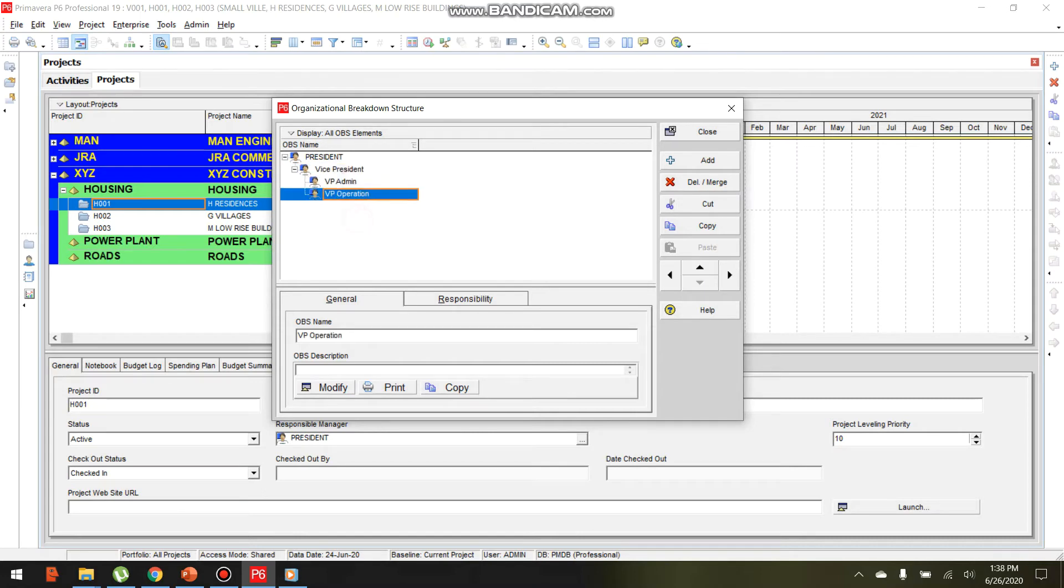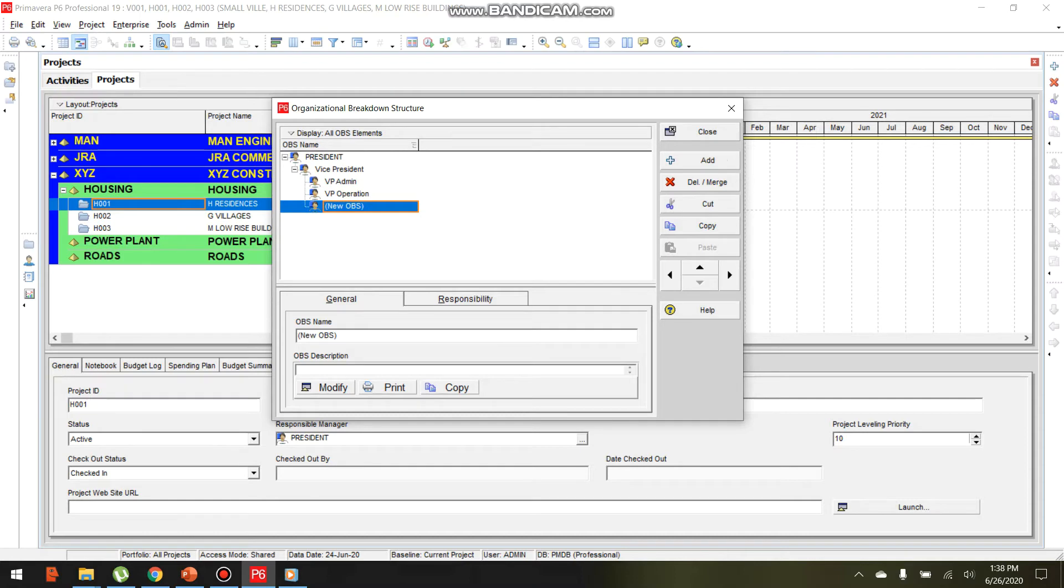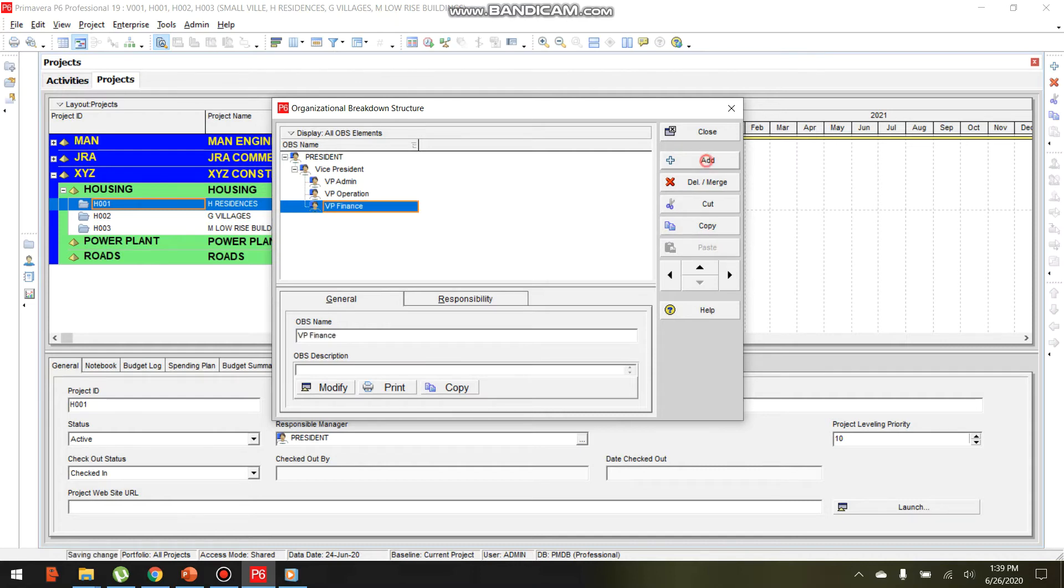Let's create another OBS position. Click Add and enter VP Finance.